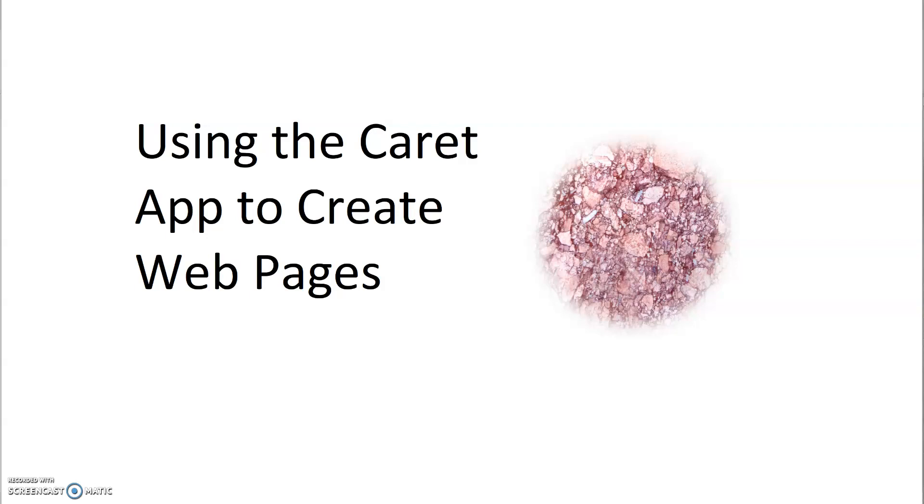Okay, so Chromebook users will need to follow along with this to download and install and use the Caret app. Now, does that mean that Windows users and Mac users shouldn't watch? No. Reason being, you too, if you're working on a Windows or a Mac machine from home, you can also download the Caret text editor extension to your Chrome browser. Students at school cannot because the Caret app extension is blocked by school computers.